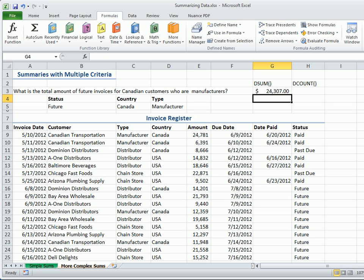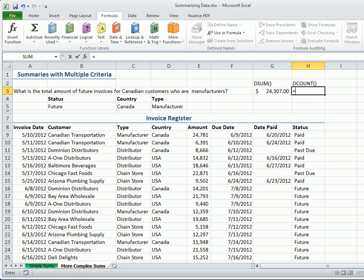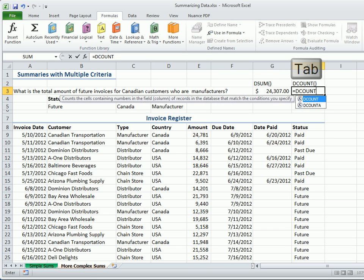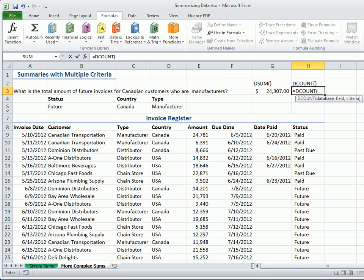In case we're asked, we can also use the handy DCOUNT function to see how many Canadian manufacturers owe future invoices. Type equals, then DCOUNT, and press Tab.